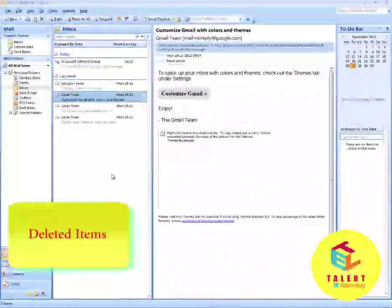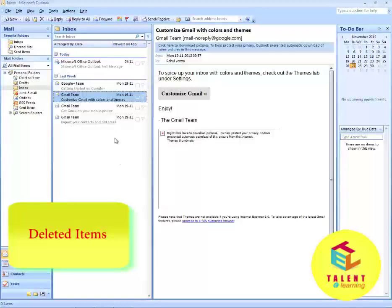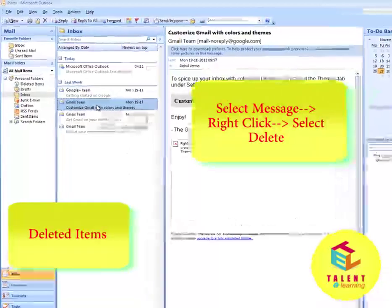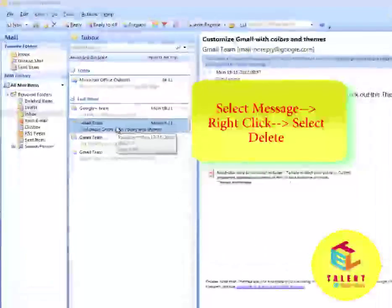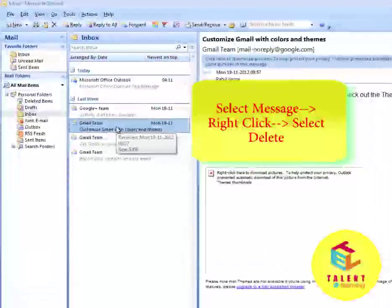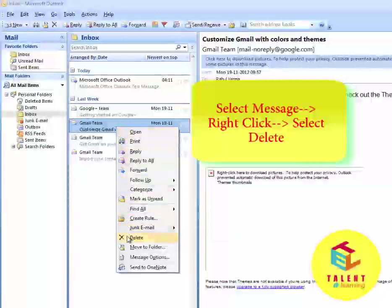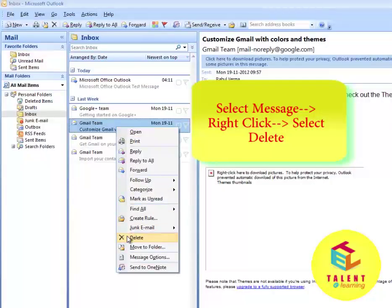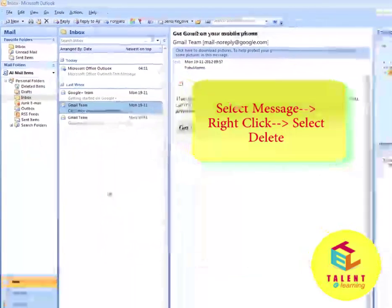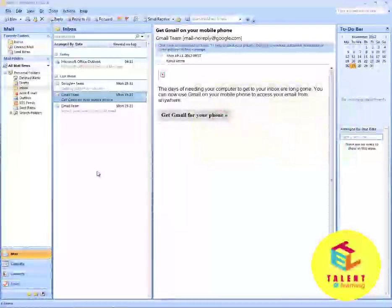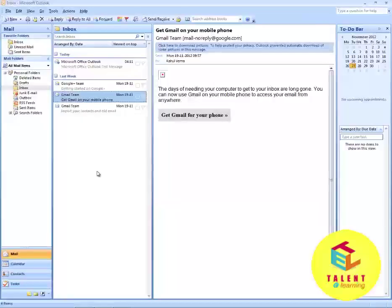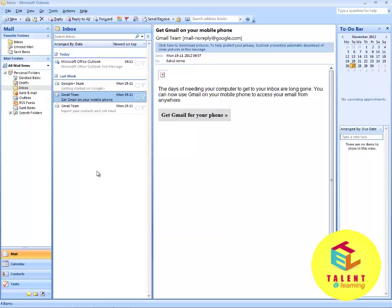You can also delete a message by selecting the message, right-clicking on it, and selecting Delete. This will delete your message. This is how you can delete a message in Microsoft Outlook.